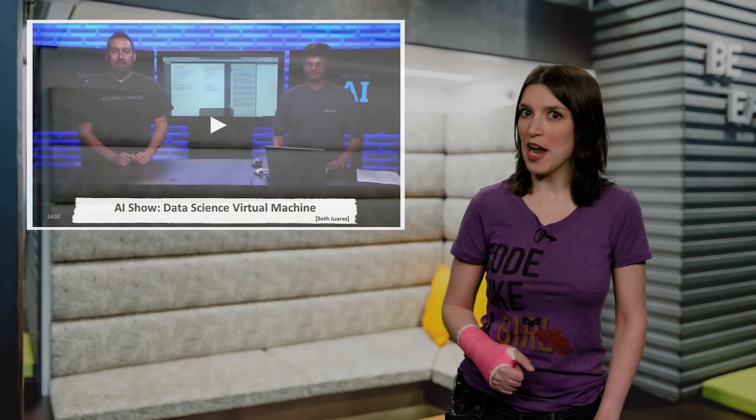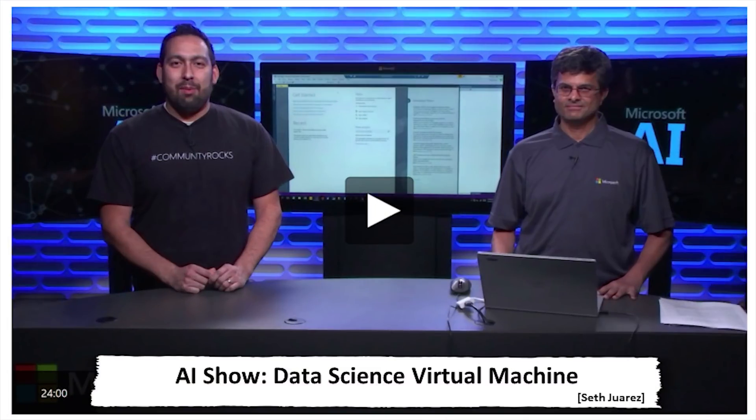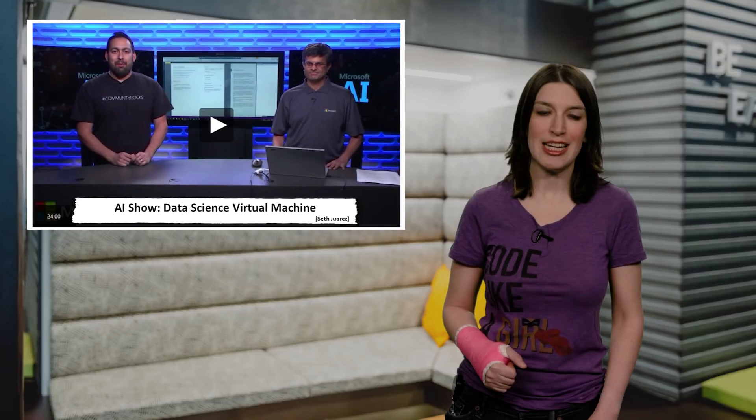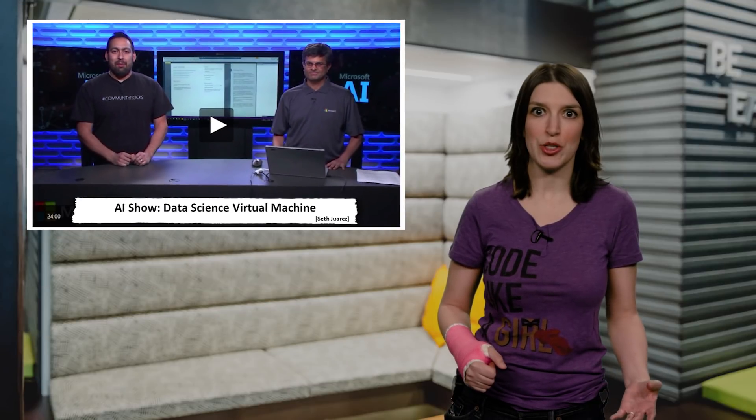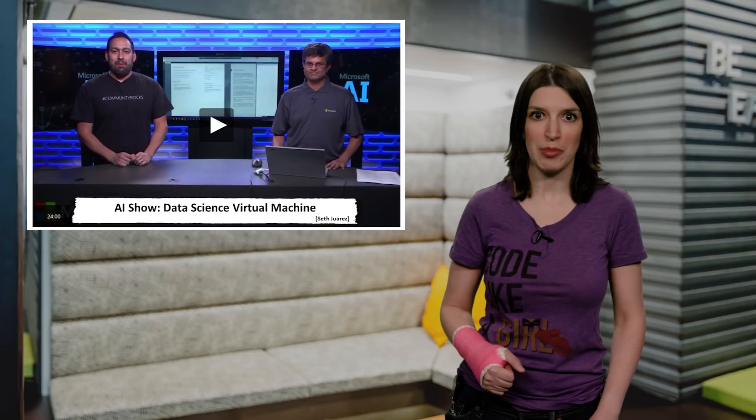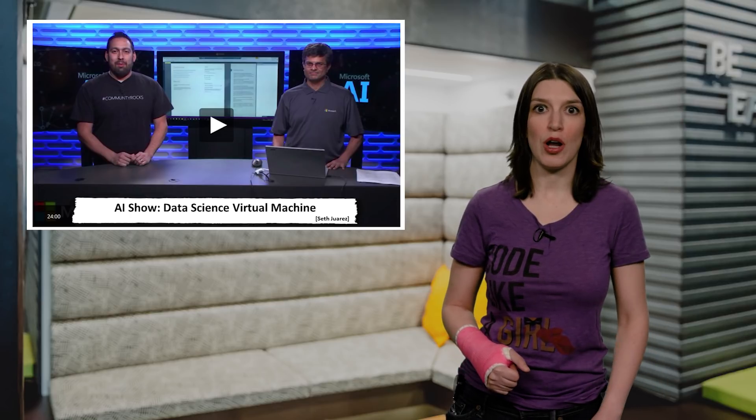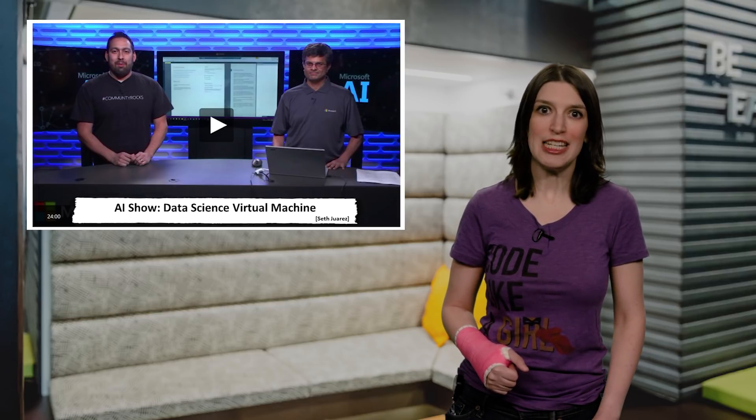Also in AI news, on the latest episode of the AI show here on Channel 9, is the first episode in a series talking about Data Science Virtual Machines, or DSVM. Now, DSVM is a family of Azure Virtual Machine Images, and it's on the Microsoft Azure Marketplace, specifically built for machine learning, deep learning, and analytics.